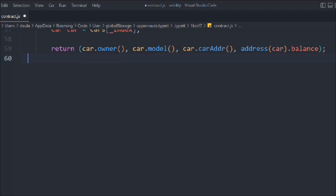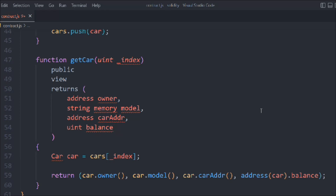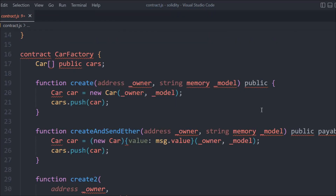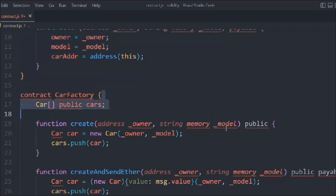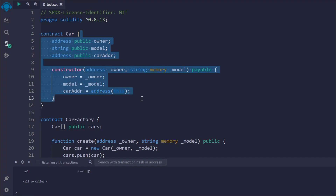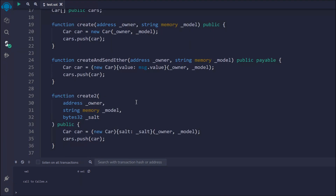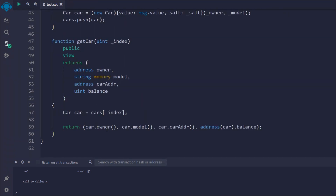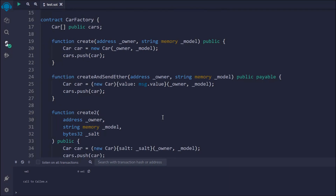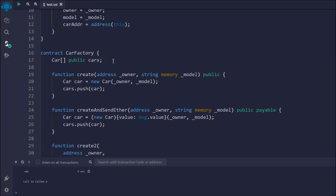That's the entire code showing how you can generate one contract from another. This is the Car contract and this is the CarFactory contract. We have a bunch of functions across these two contracts — the Car contract has state variables made public, and the CarFactory creates Car instances using several methods.